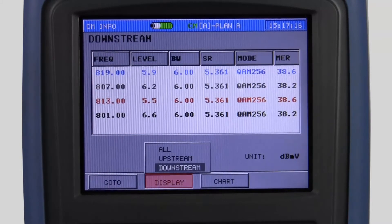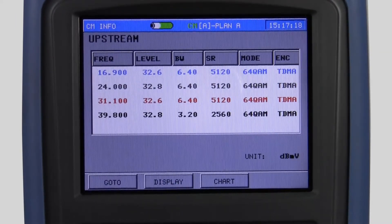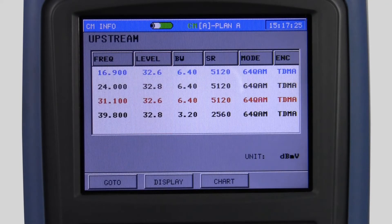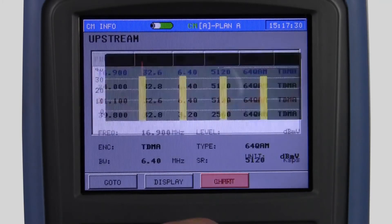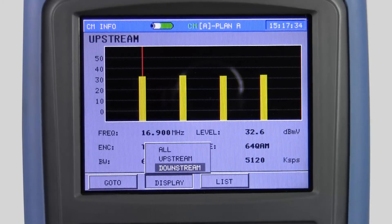By selecting display and upstream, I can see each upstream frequency with each upstream launch level. I have the ability to view it in list mode or in a chart for either the downstream or the upstream.